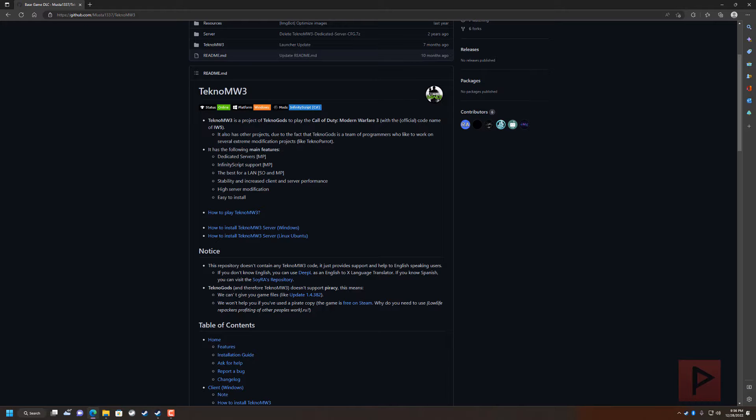And if you're not sure or haven't heard of it, it's basically a project of tekno gods that allows you to play Call of Duty Modern Warfare 3 online, also LAN method, also can host your dedicated servers and a lot of other cool things too.